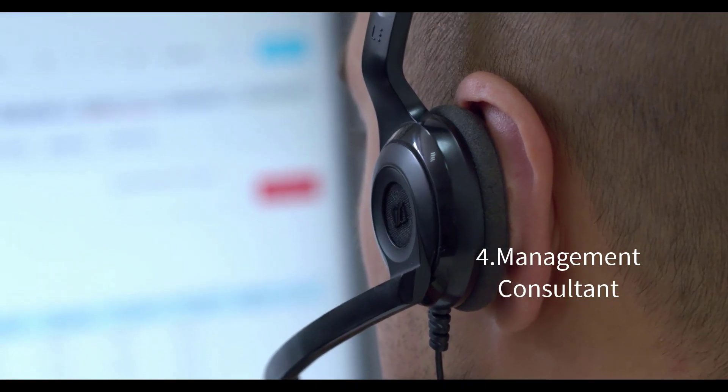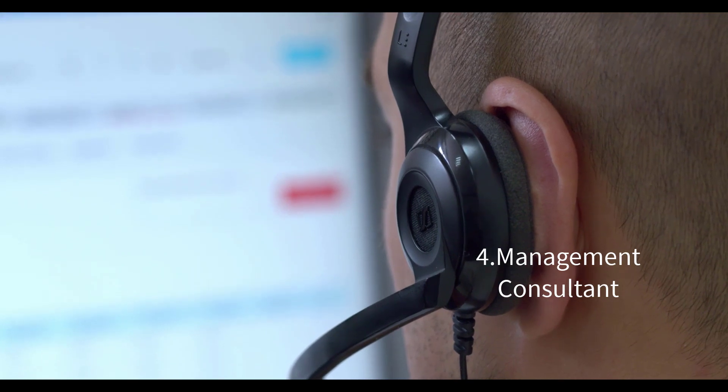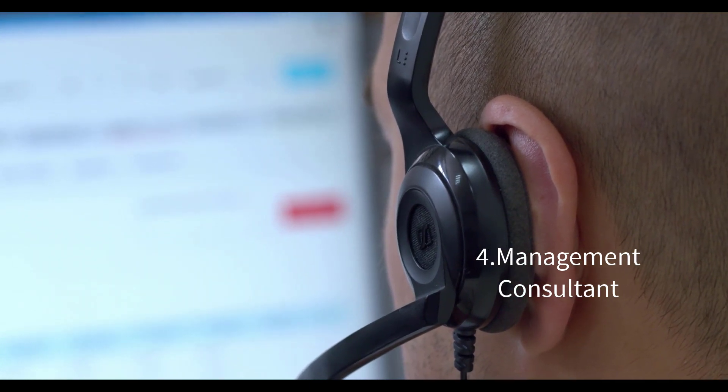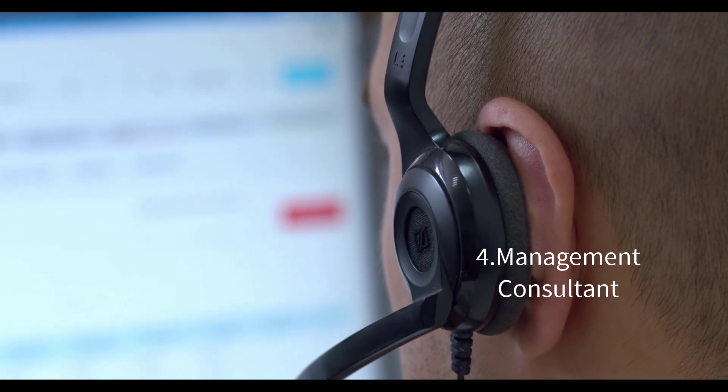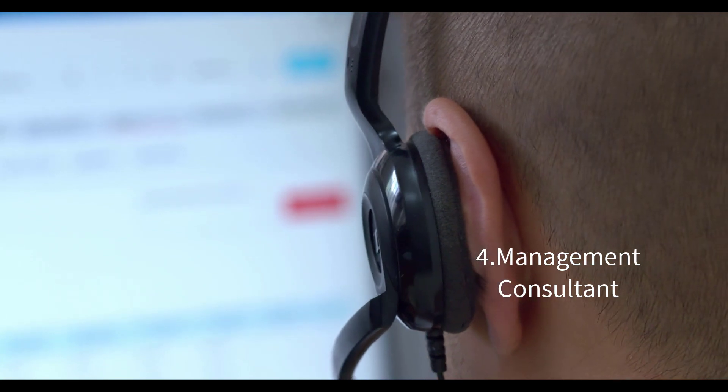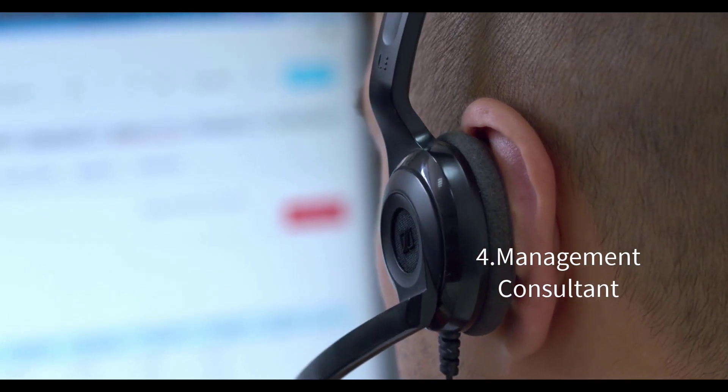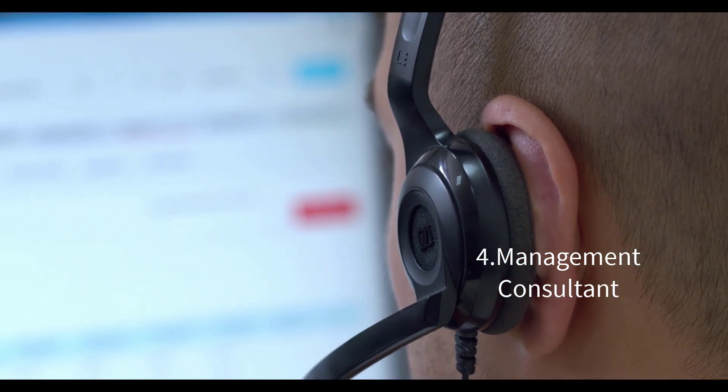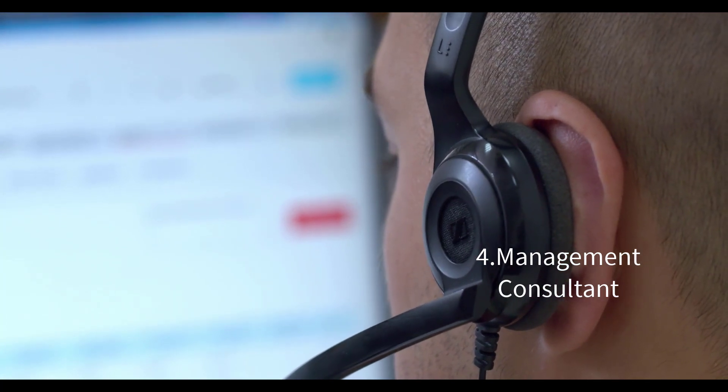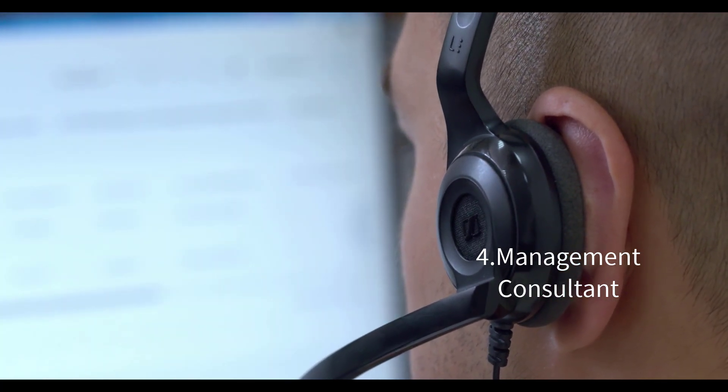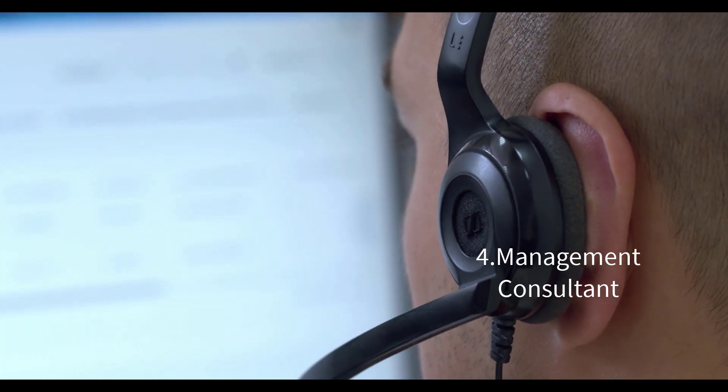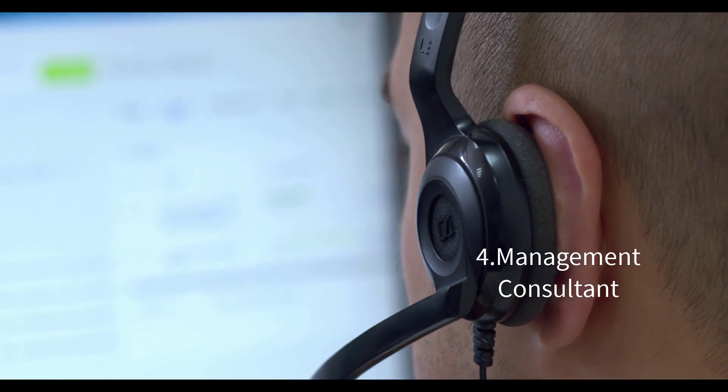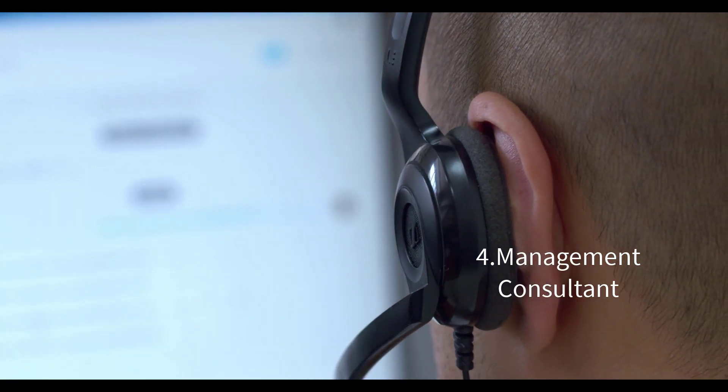Management consultants work with organizations to identify and solve business problems. They offer expertise in strategy, operations, and organizational development. Management consultants often have diverse experiences and provide valuable insights to help companies improve their performance.